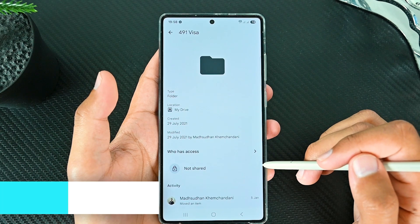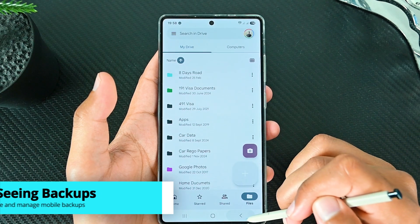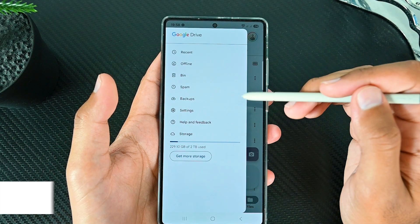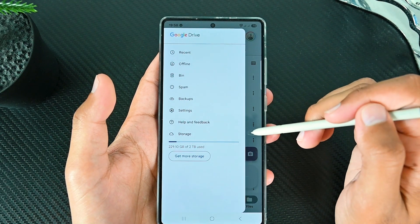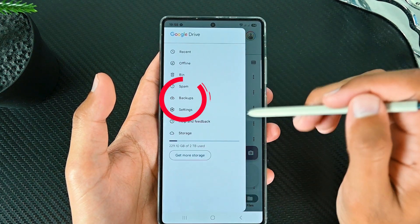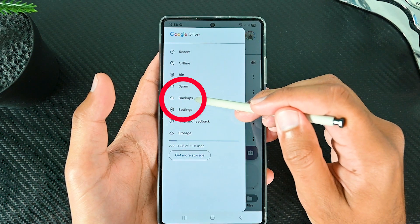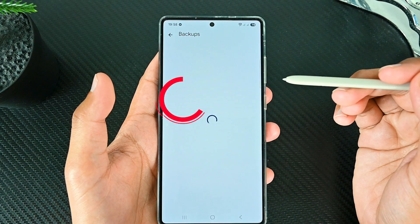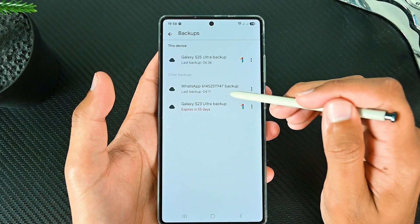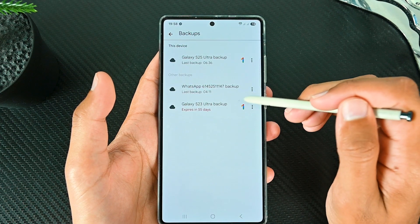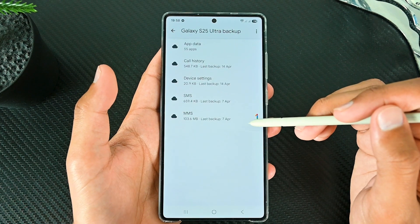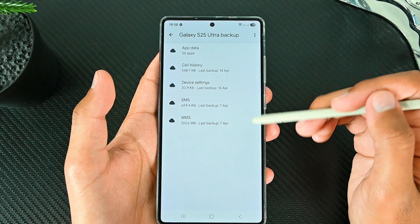Google Drive does not support mobile or media backups directly, but all those are still saved to your Google account. To see the phone backups, go to the menu and Backups. Here are the details of all the phone backups. We can see the backup files here, but obviously we can't open them.